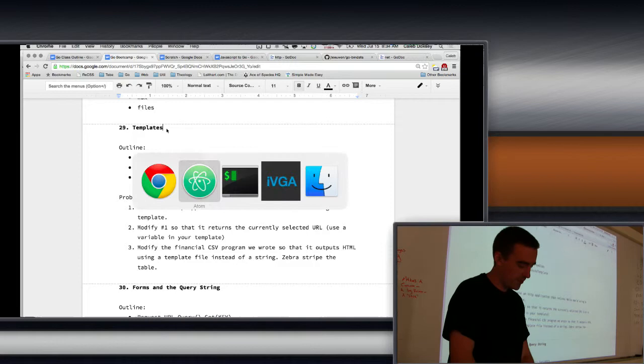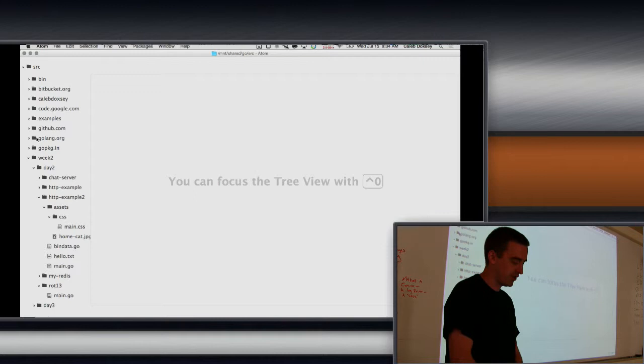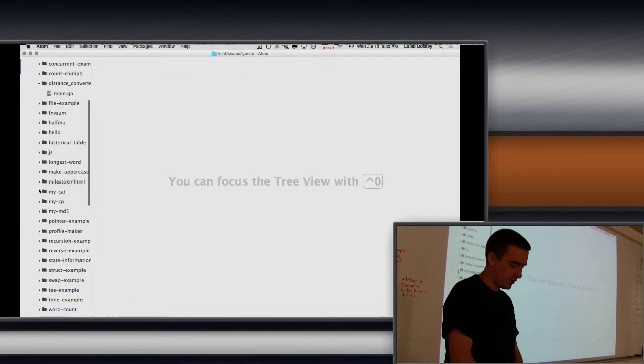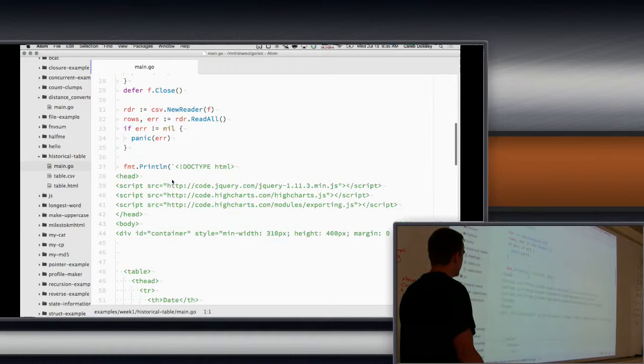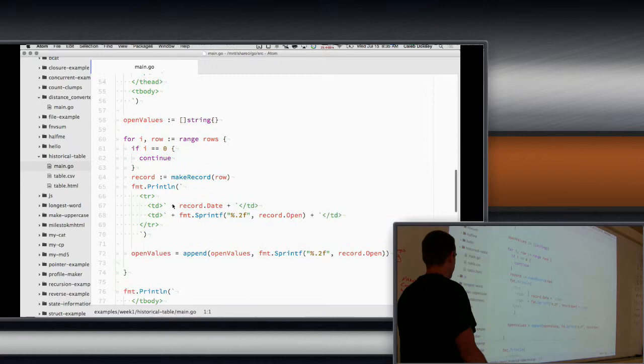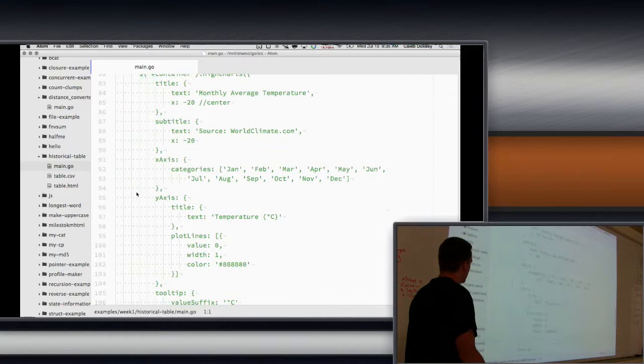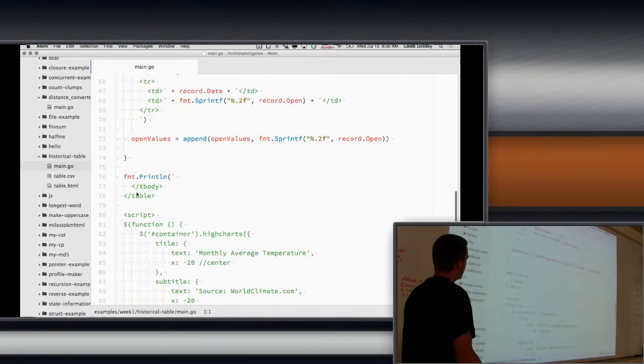Remember that writing HTML was pretty painful when we did it just inside of a string. Let's see if I can find that example. It was the historical table. Remember how we got that CSV file and then we built the HTML like this? This is a really painful way of writing HTML because it's hard to see the HTML inside of Go because it's all in green, indicating a string. It's hard to see the structure.